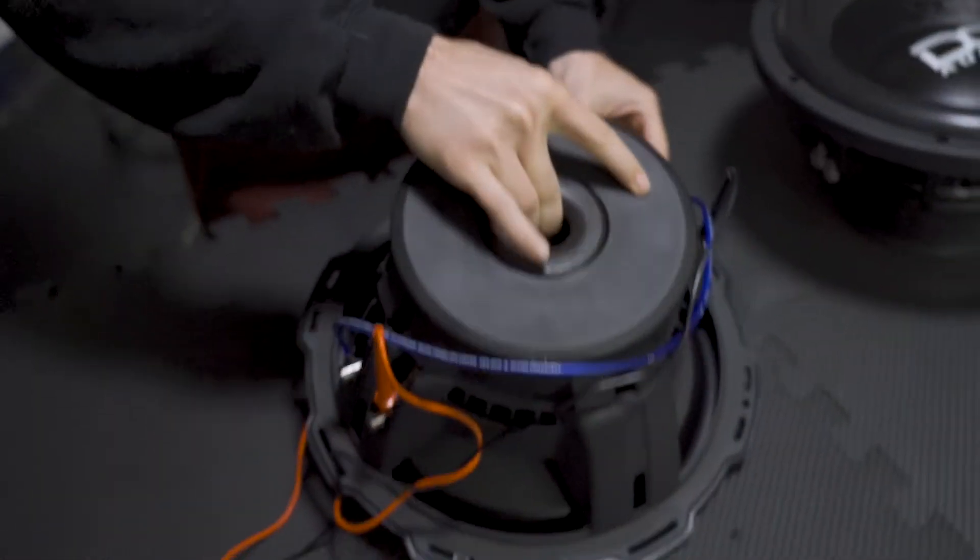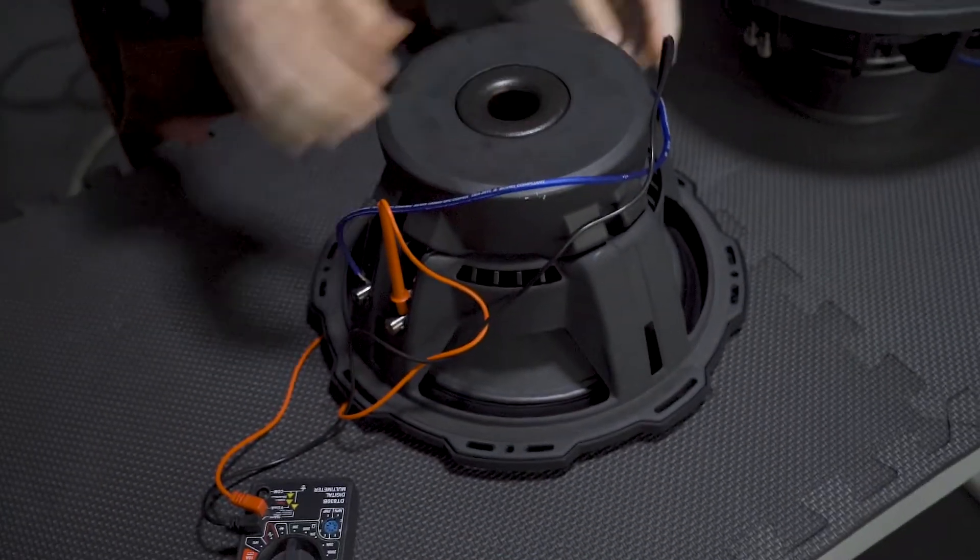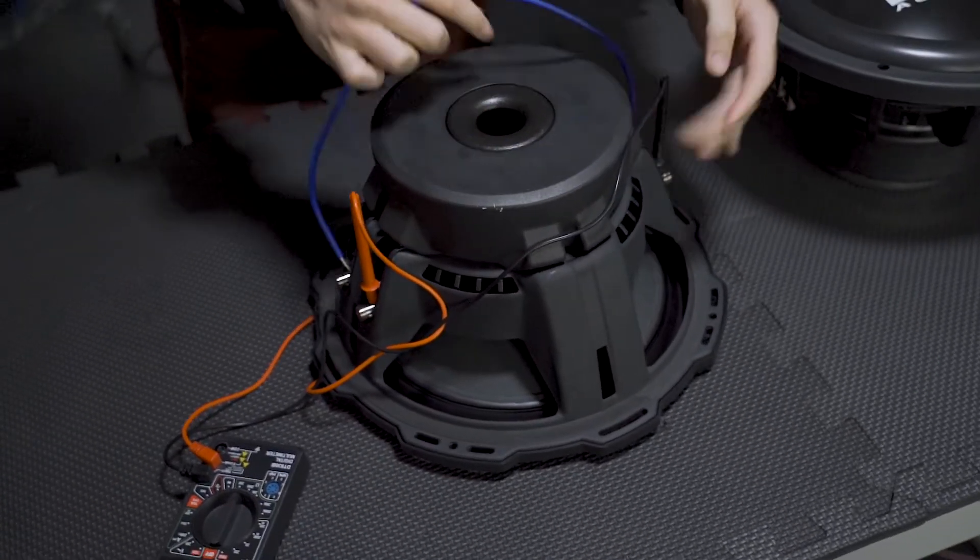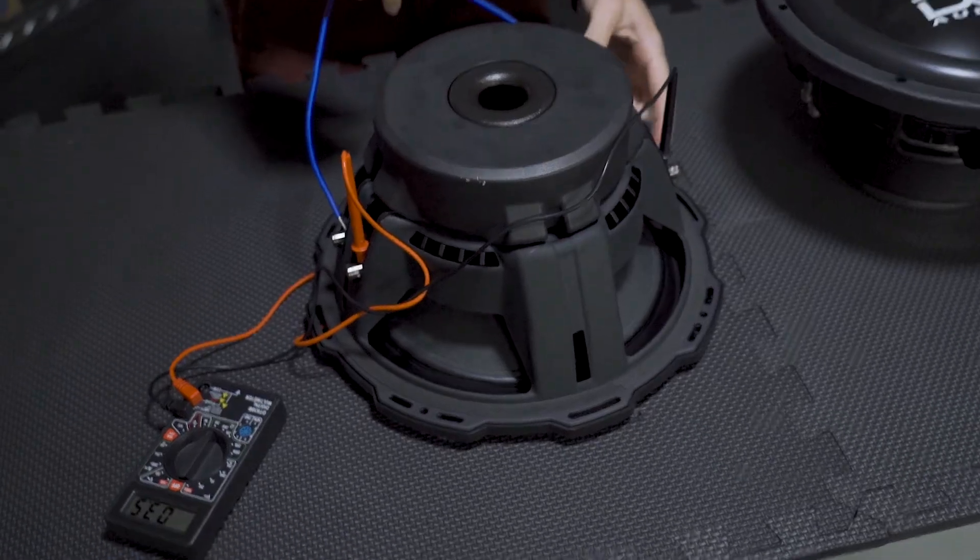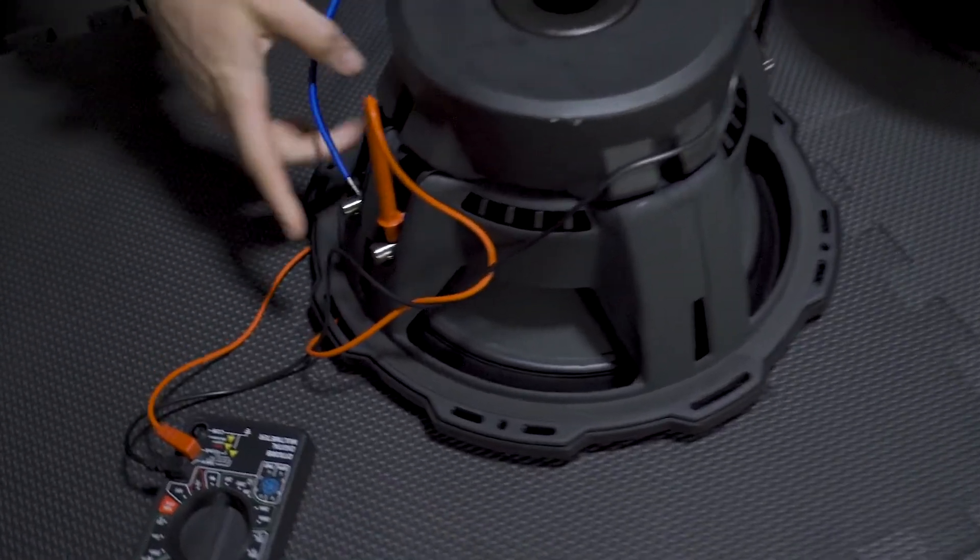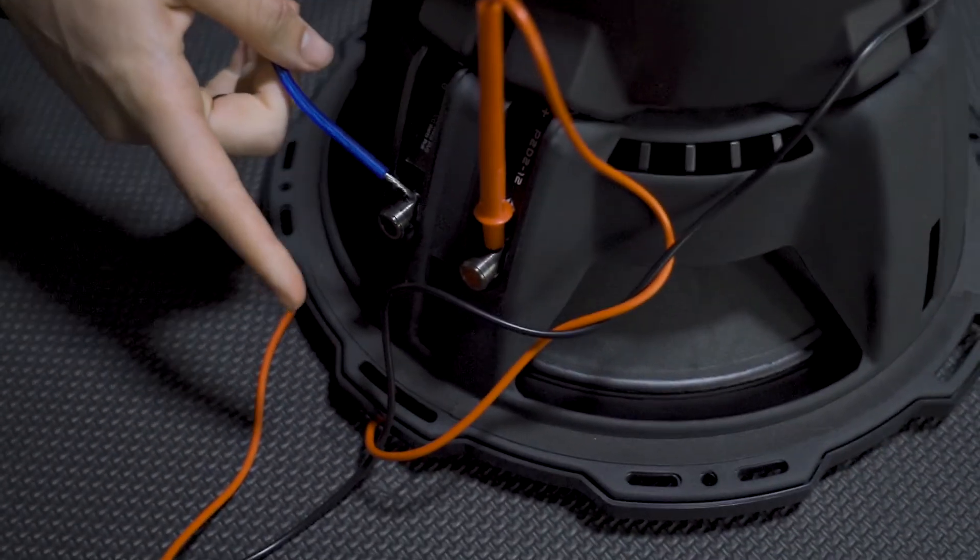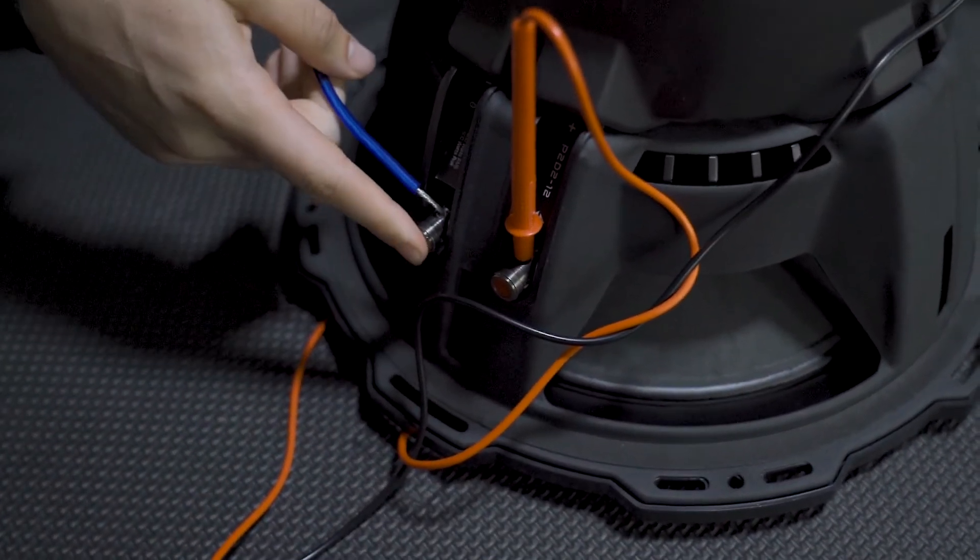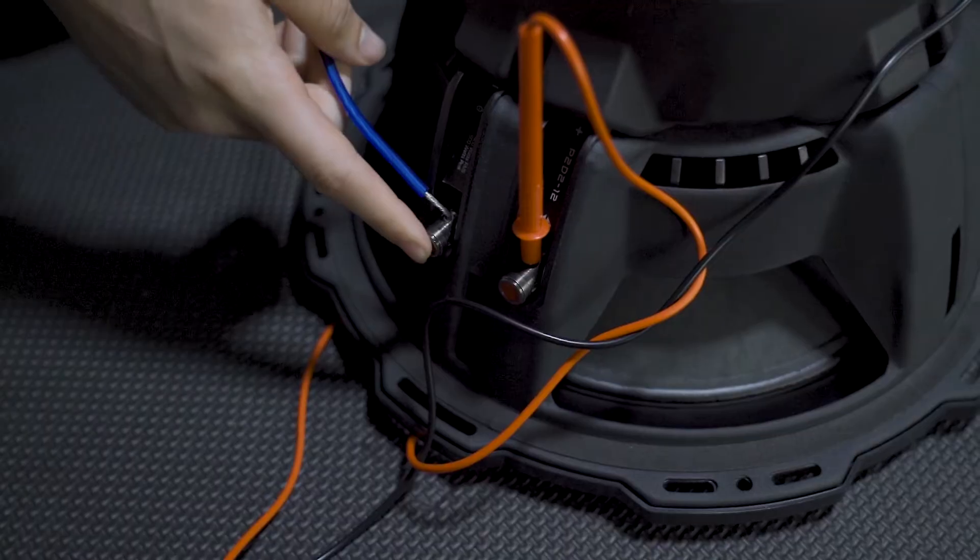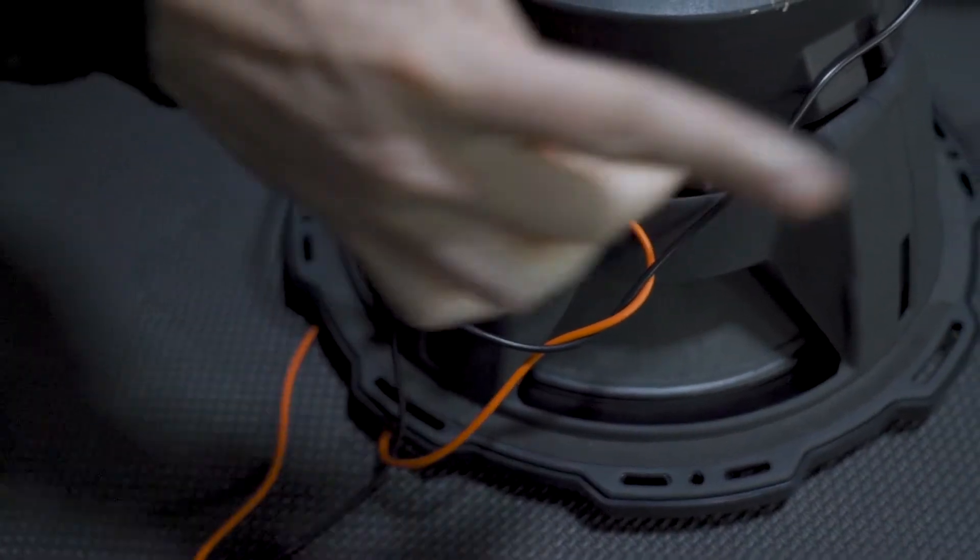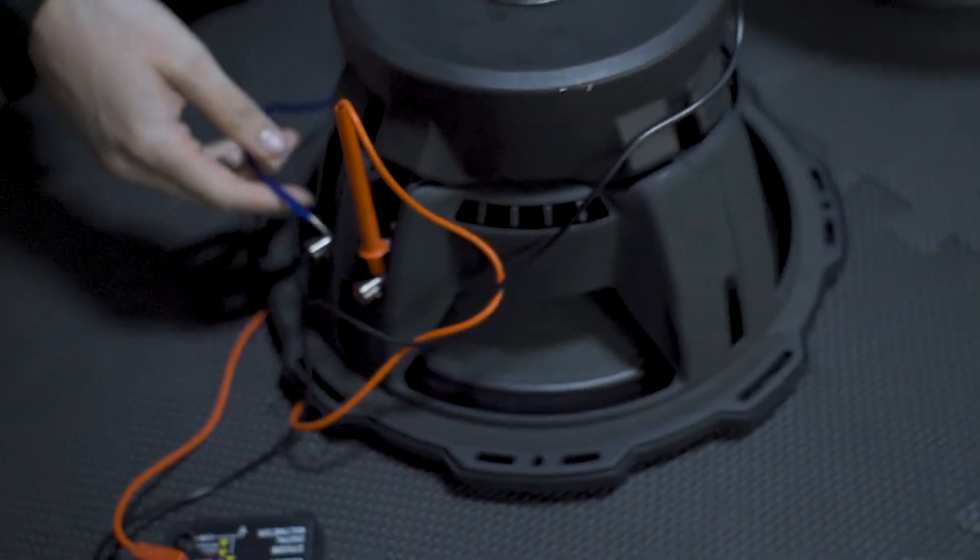As you can see we'll flip it over one more time just to get a look. You're gonna take your positive terminal to your negative terminal on the opposing side and then just take negative and positive out to your amplifier.